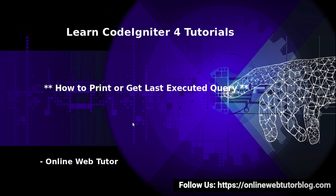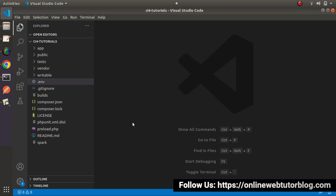If I go back to the editor — let's say we are executing some database query using a select, insert, update, or delete command. After execution, we would like to know what query was run and what query CodeIgniter generated. We will discuss the complete basics of how to get our last executed query, either by using the query builder method or a model-based concept.